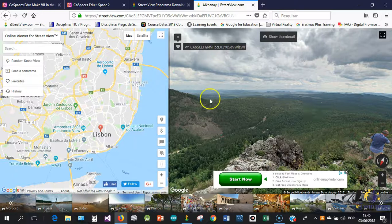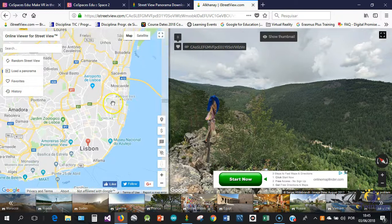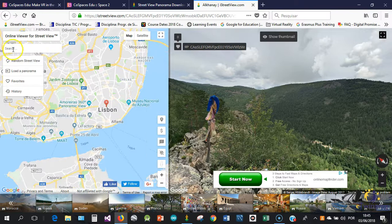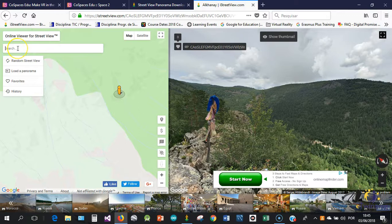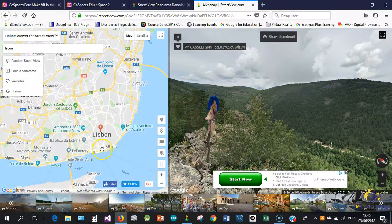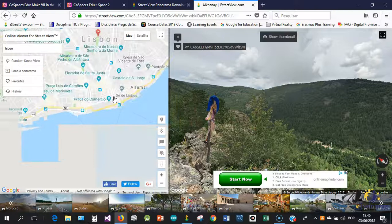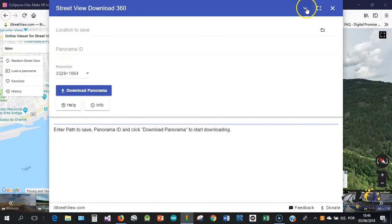In this example, when you start iStreetView, it just goes to a random place. Then you have to use the map trying to find the place that you want to take a 360 photo. In this case, I'm already in Lisbon but I will just zoom out to show you. Right now I'm here. If I want to go to Lisbon I just have to type Lisbon and then it's going to take me directly to Lisbon.